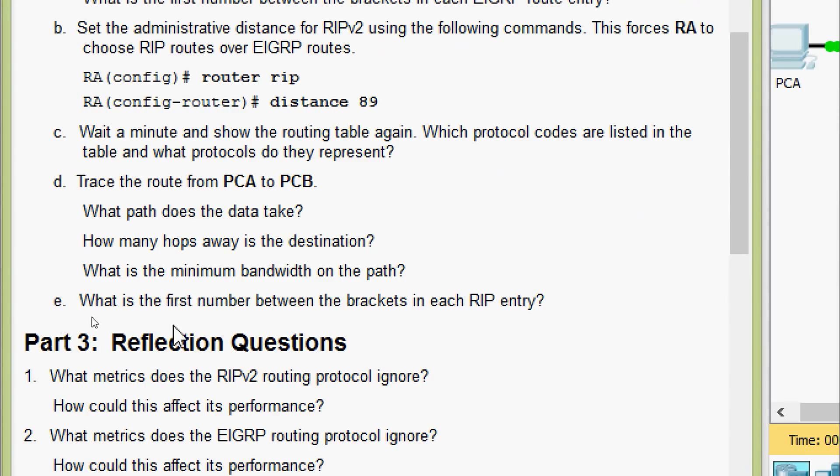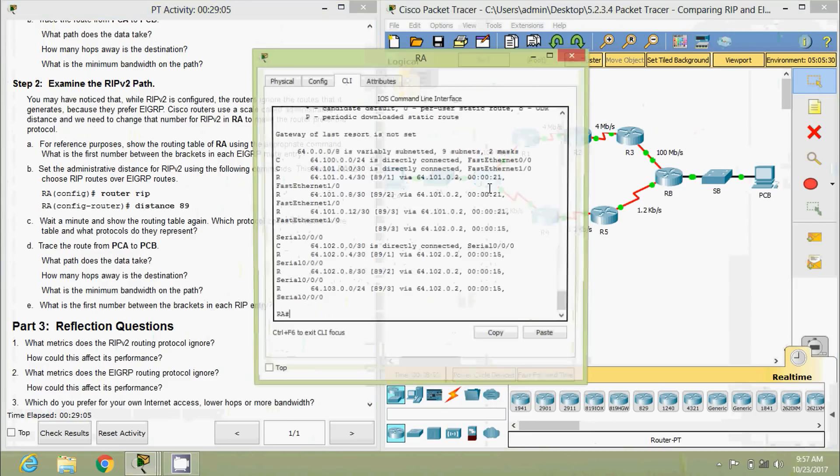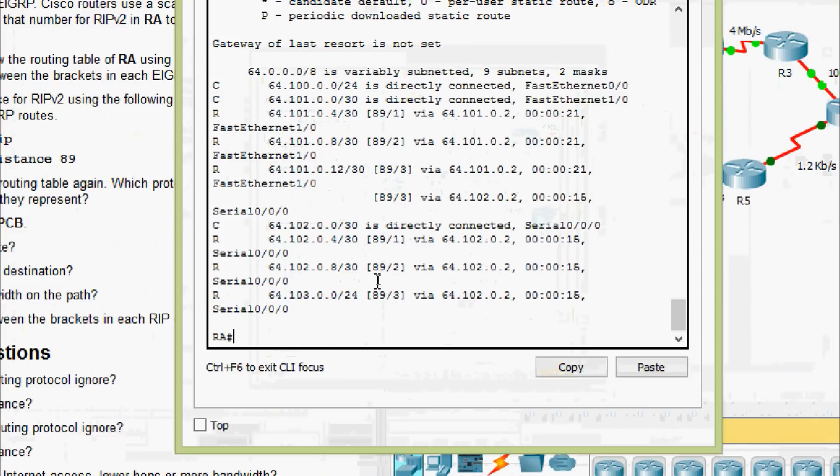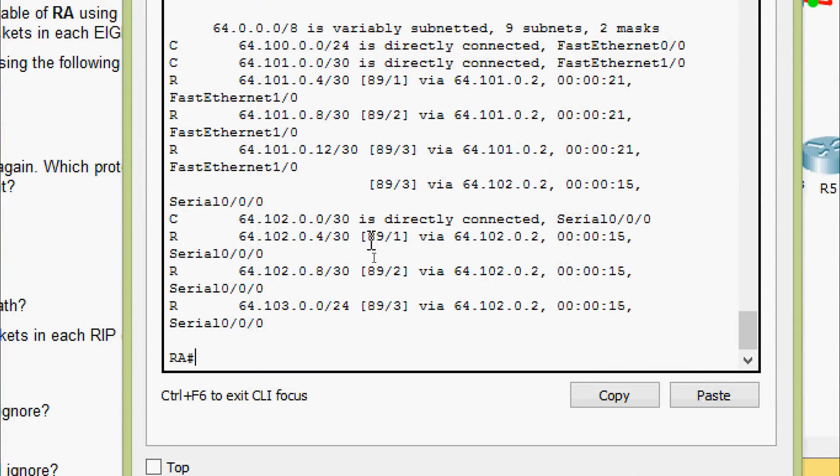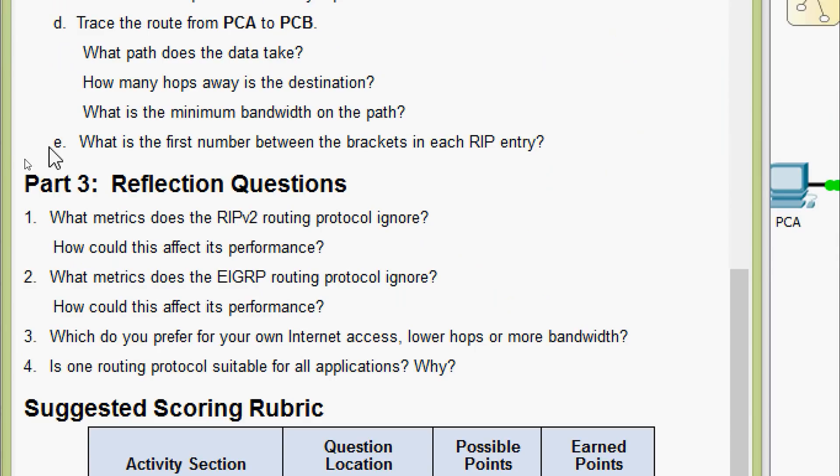Coming to E, what is the first number between the brackets in each RIP entry? We will verify that. Coming to RA, here we can see it's 89 on all RIP entries.